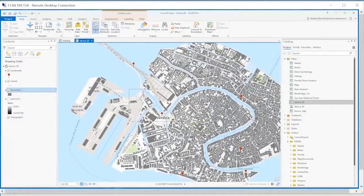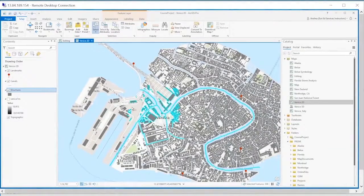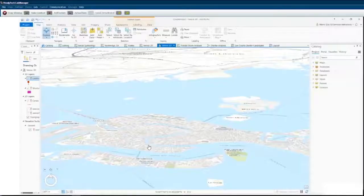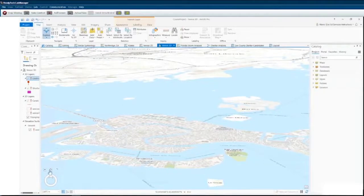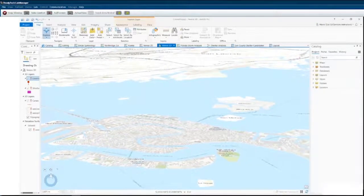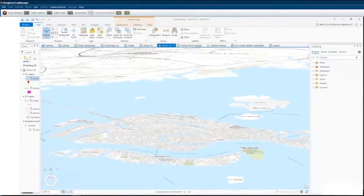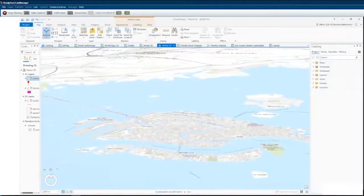Learners get hands-on practice with ArcGIS software, using Esri virtual machines that are fully loaded with the data and software for that course.